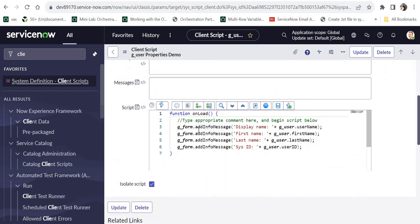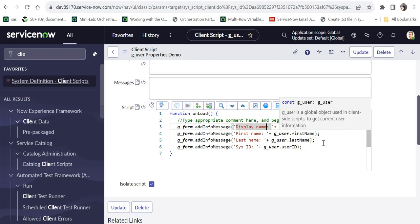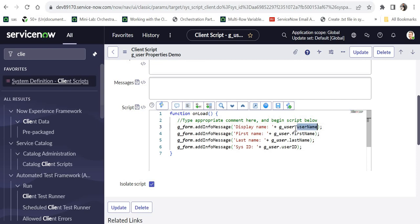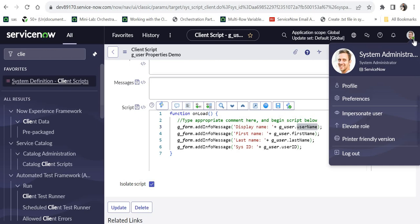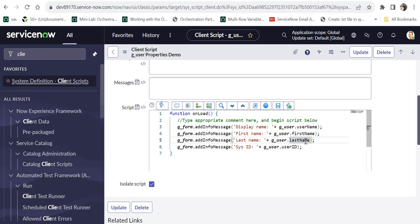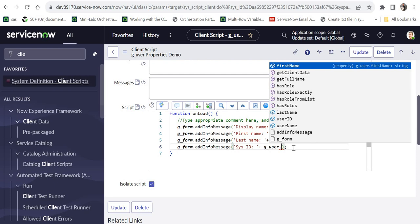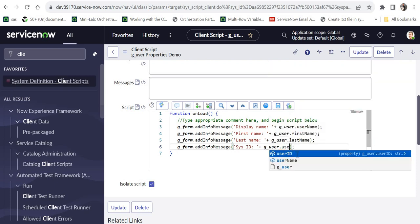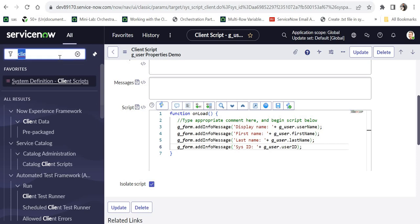If I scroll down, I have used g_form.addInfoMessage to display a message at the top of the form showing the display name — this is a static message — and then I've used g_user.userName. This is the property which gives the login name of the current user. Since I'm logged in as System Administrator, it will show 'admin'. Then it shows the first name and last name, and finally g_user.userID gives back the sys_id of that user. When you type dot, it shows all available properties and methods.